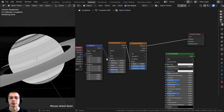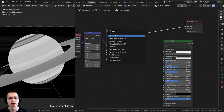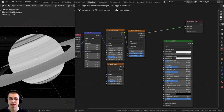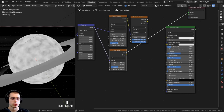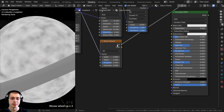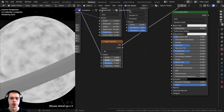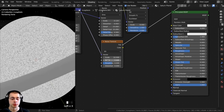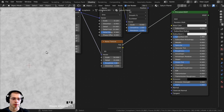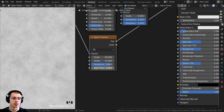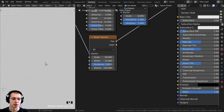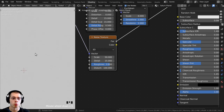I also want to mix this in with some noise to make it smoother. I'll press Shift+A, search for a Noise Texture, and place it under the wave, connecting the mapping vector into it. I'll set the scale to 50, detail to 15 max, roughness to 0.8, and distortion to 100, making it very detailed and smooth — almost like white noise.